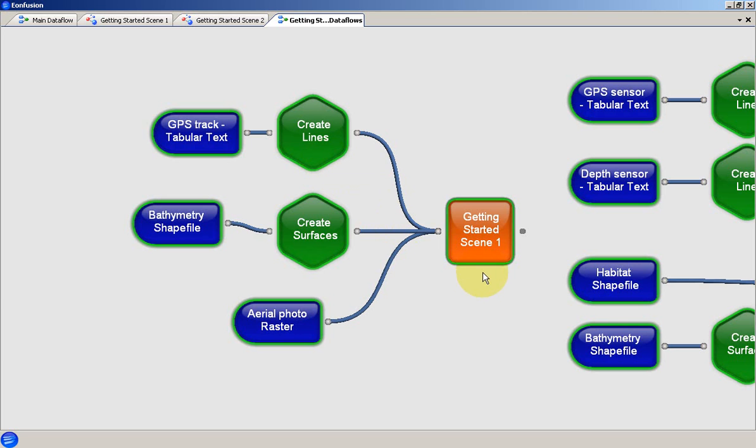The orange object is the data flow representation of a scene view. Various pipes bring data into the scene from objects in the data flow.